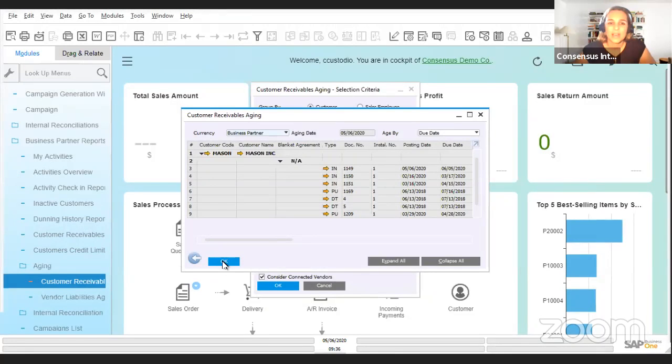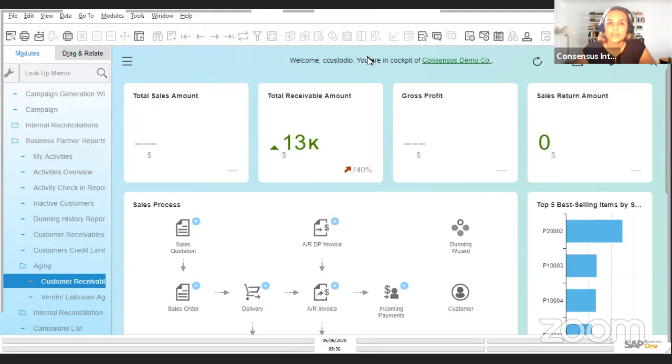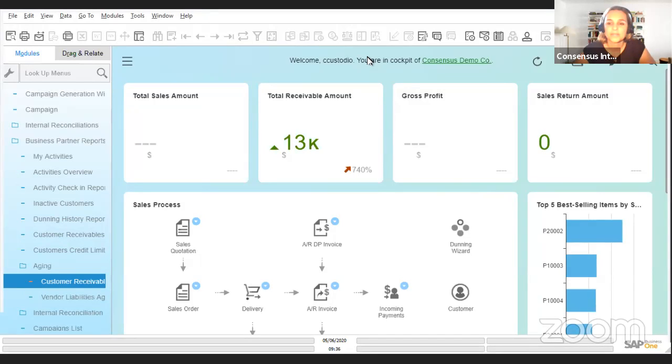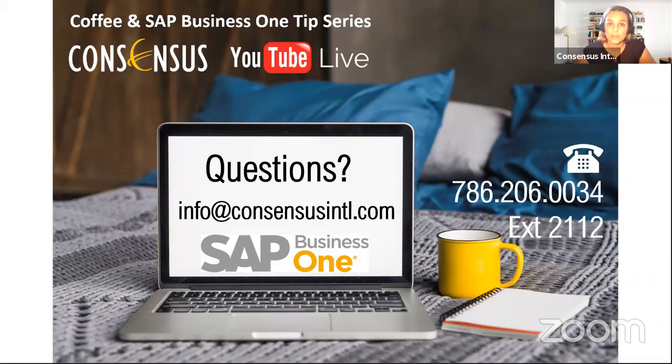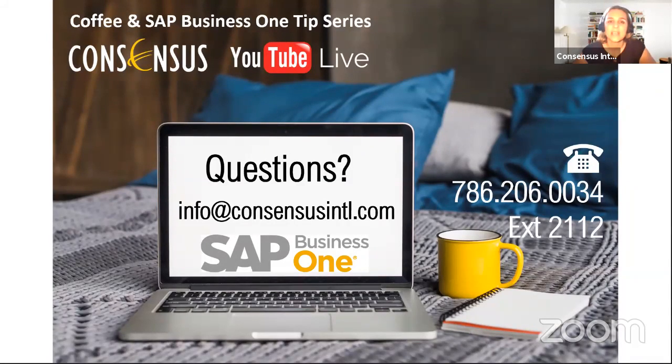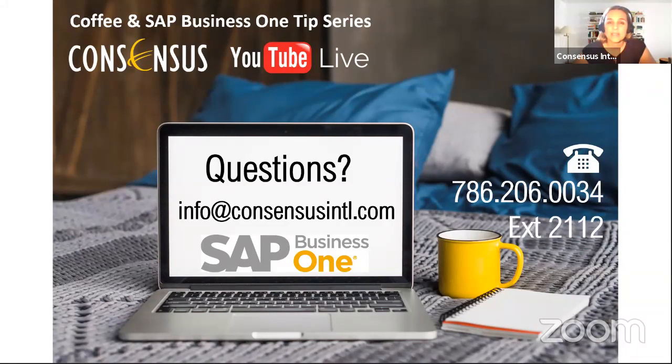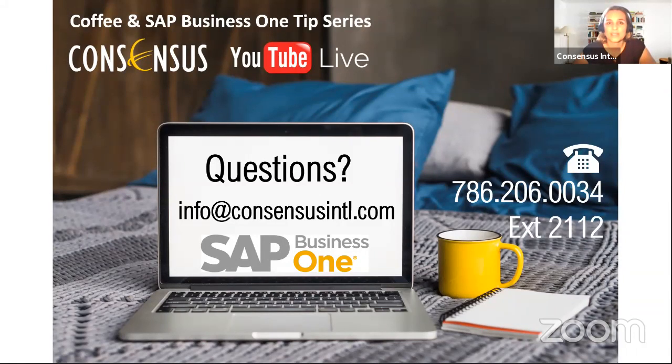I hope this was helpful for you. Again, if you have any questions, don't hesitate to contact us. I'm going to show our contact information here. You can call us or send us an email with any questions that you have regarding your SAP Business One or any of the tips we're sharing in this series. Please stay tuned to our website as we are preparing a lot of webinars and helpful information for you. Send us any suggestions or leave any comments on the videos. We are here to listen and eager to learn what you need and how we can help you in these times. Have a wonderful day and thank you for joining us today.